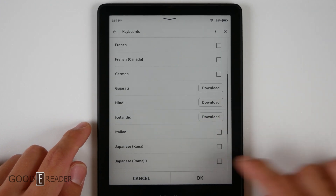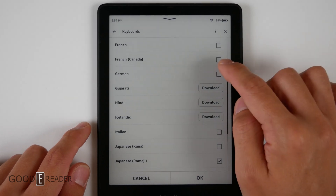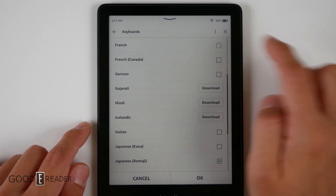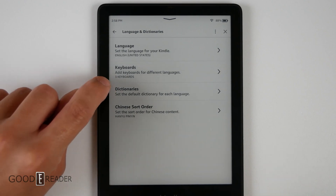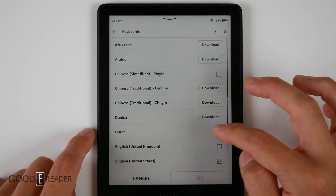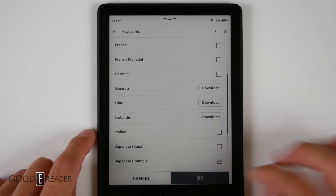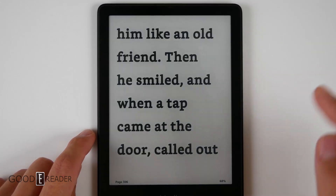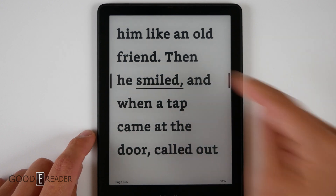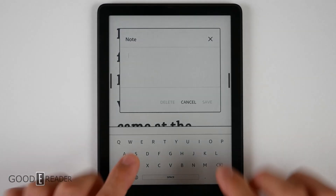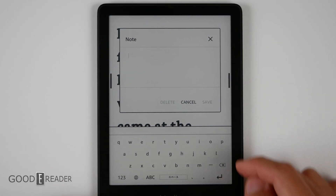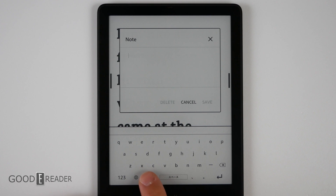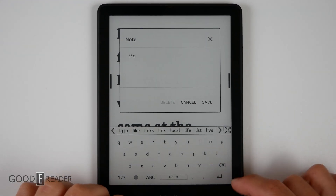So if we wanted to add a Japanese keyboard, we click OK. If we wanted to add a French keyboard, we click OK like that. After you've selected your keyboard, it will tell you right here how many keyboards you have selected. We're going to turn off the French one, click OK, X out, go back to the book, long press, click on note, and you can see we can type in English or go over to Japanese and toggle between Japanese characters and English characters as we see fit.